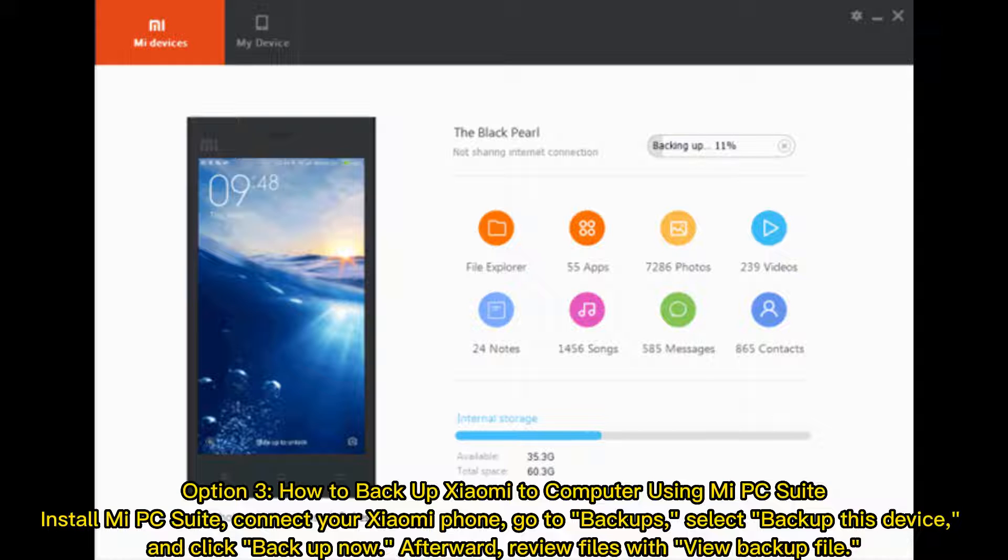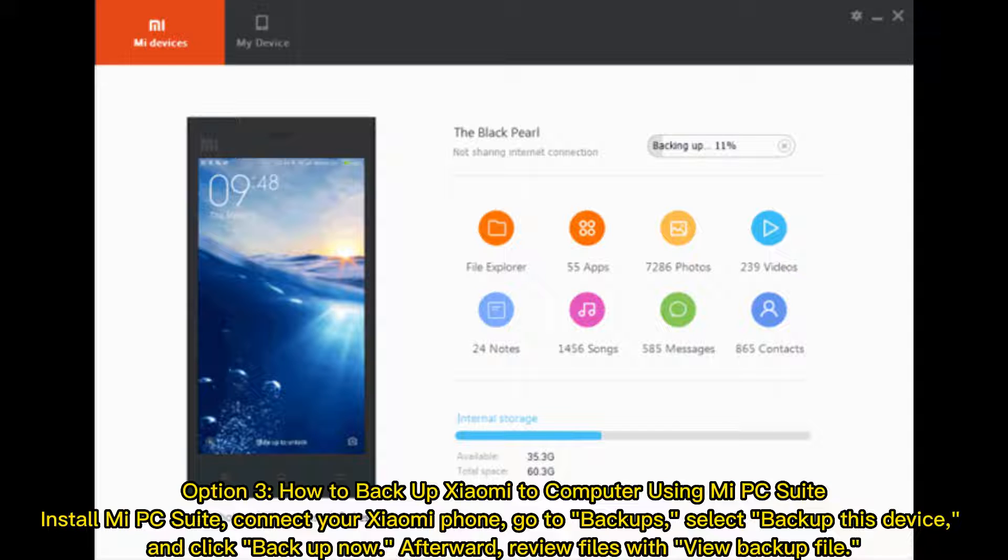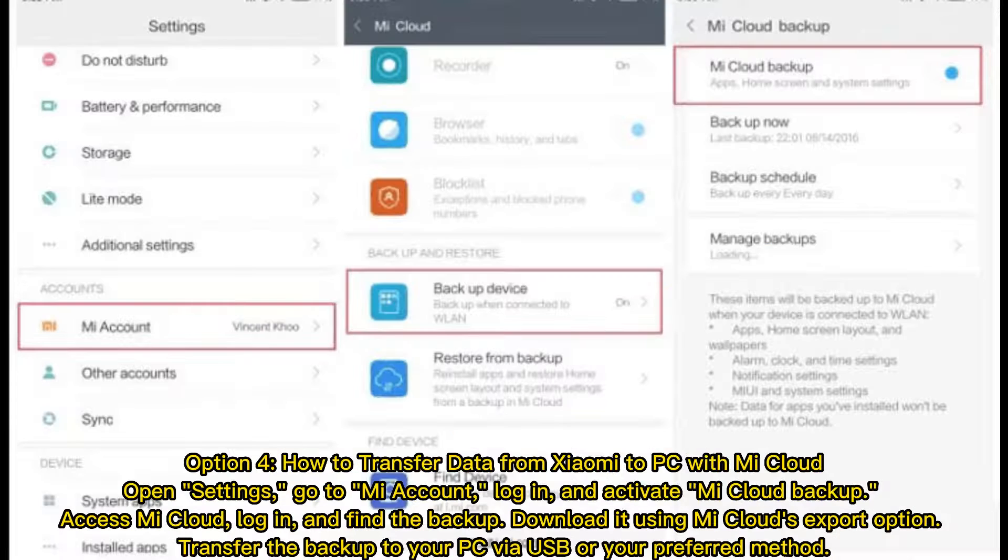Option 3: How to Backup Xiaomi to Computer Using Mi PC Suite. Install Mi PC Suite, connect your Xiaomi Phone, go to Backups, select Backup this Device, and click Backup Now. Afterward, review files with View Backup File.